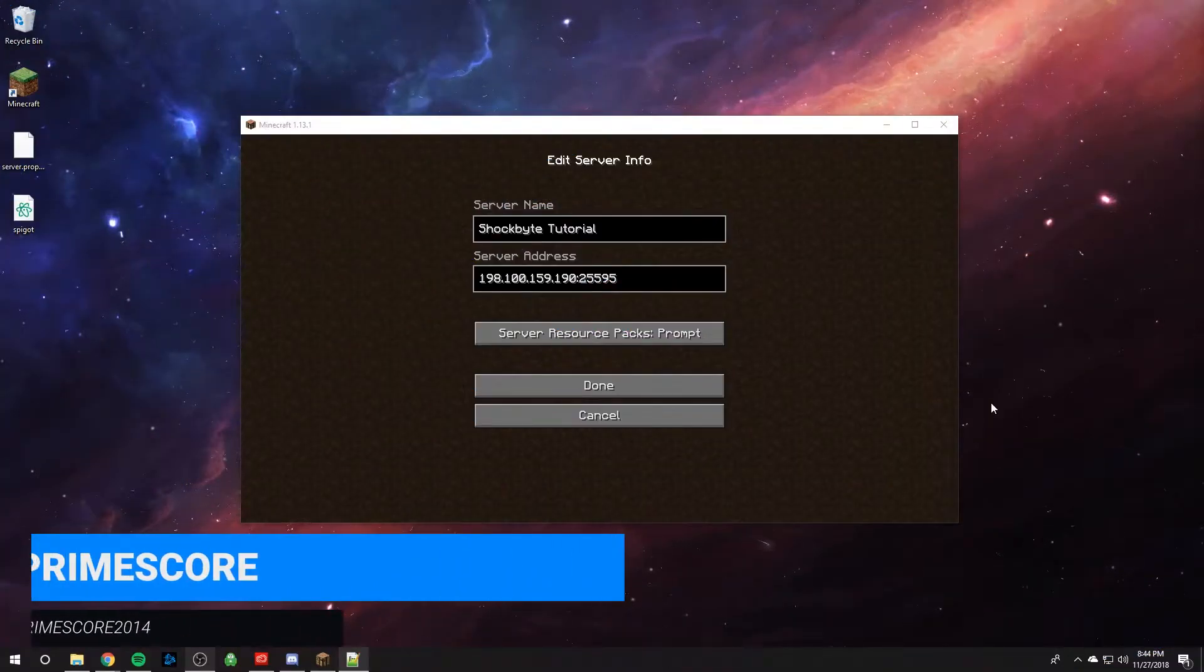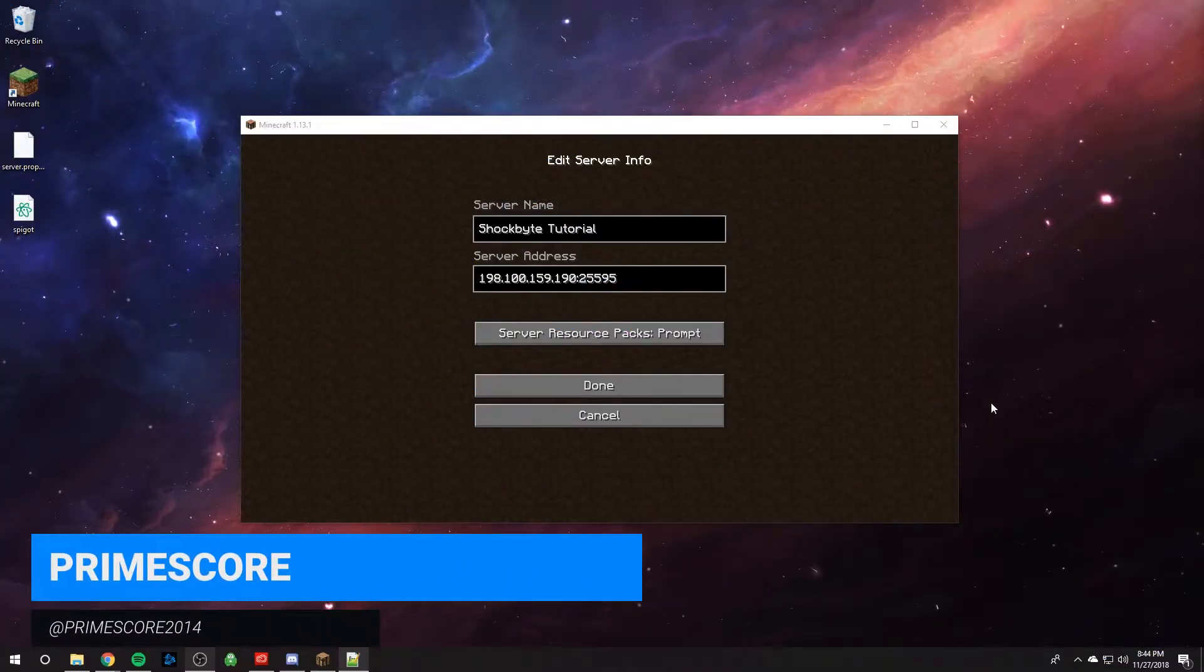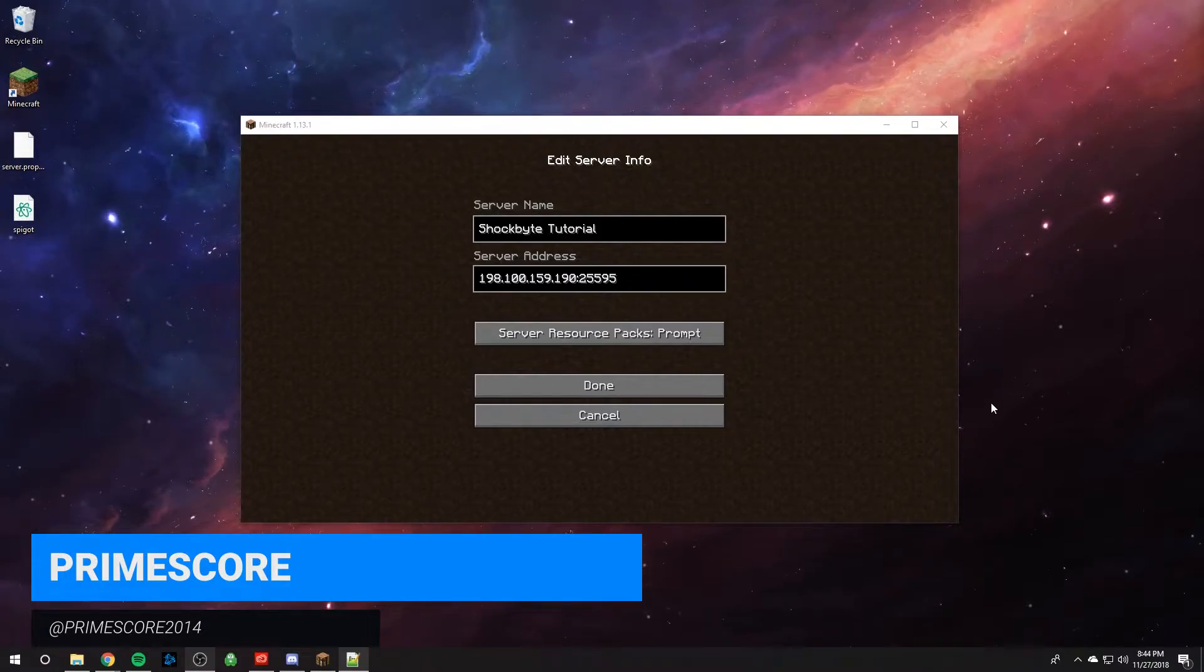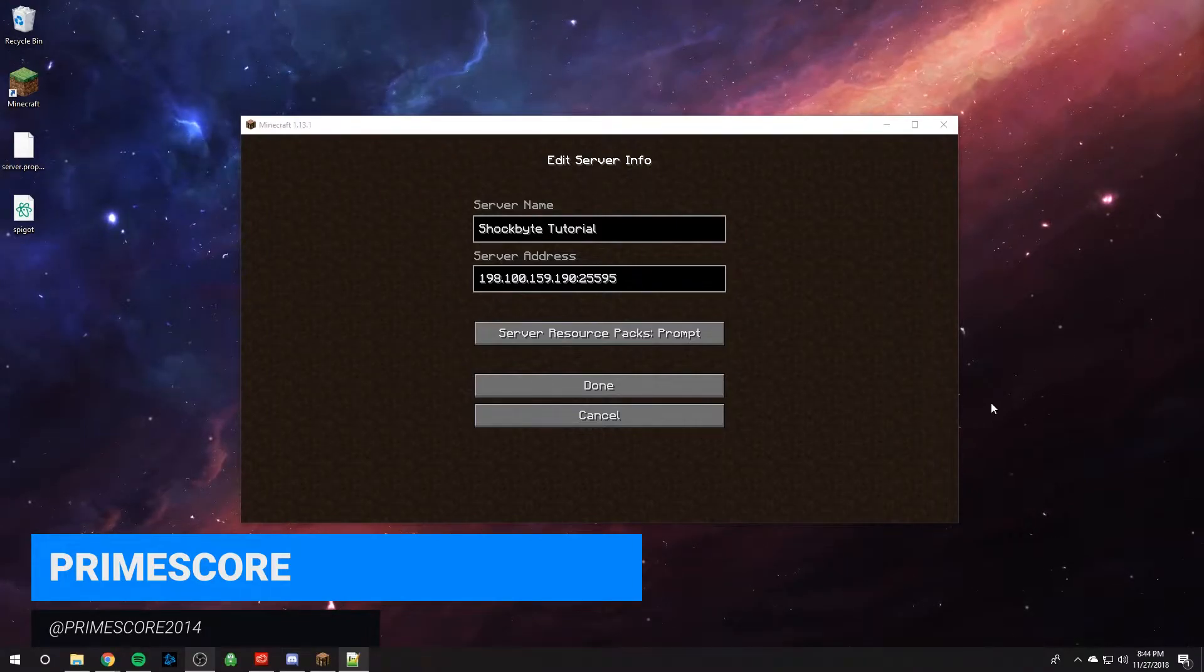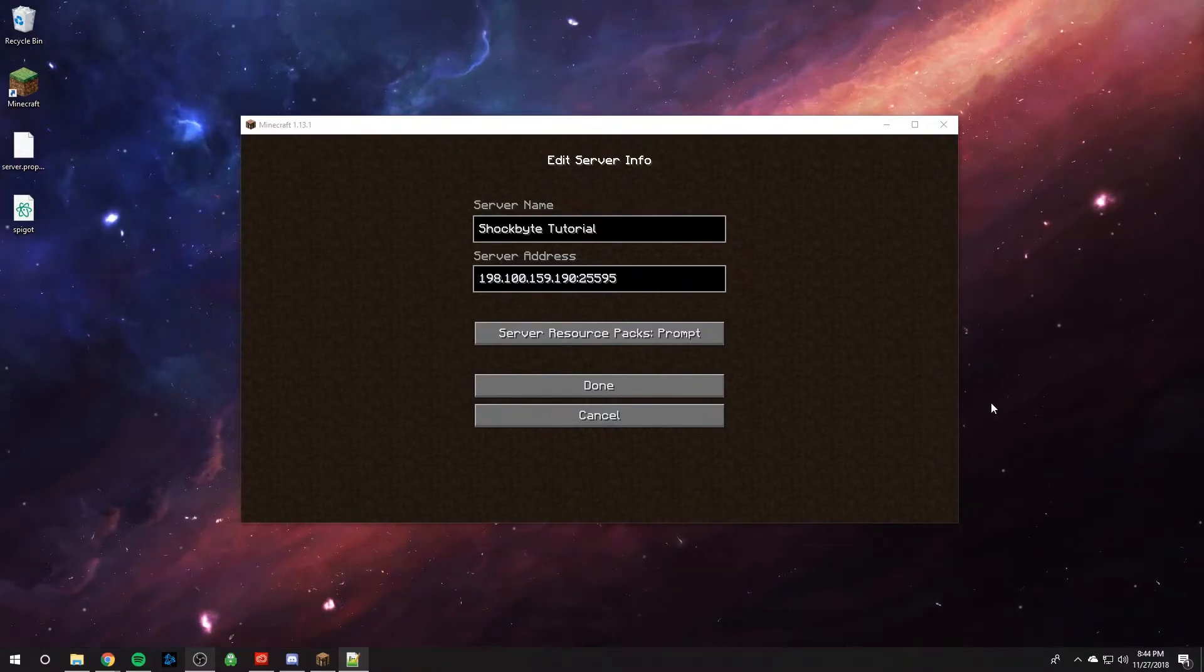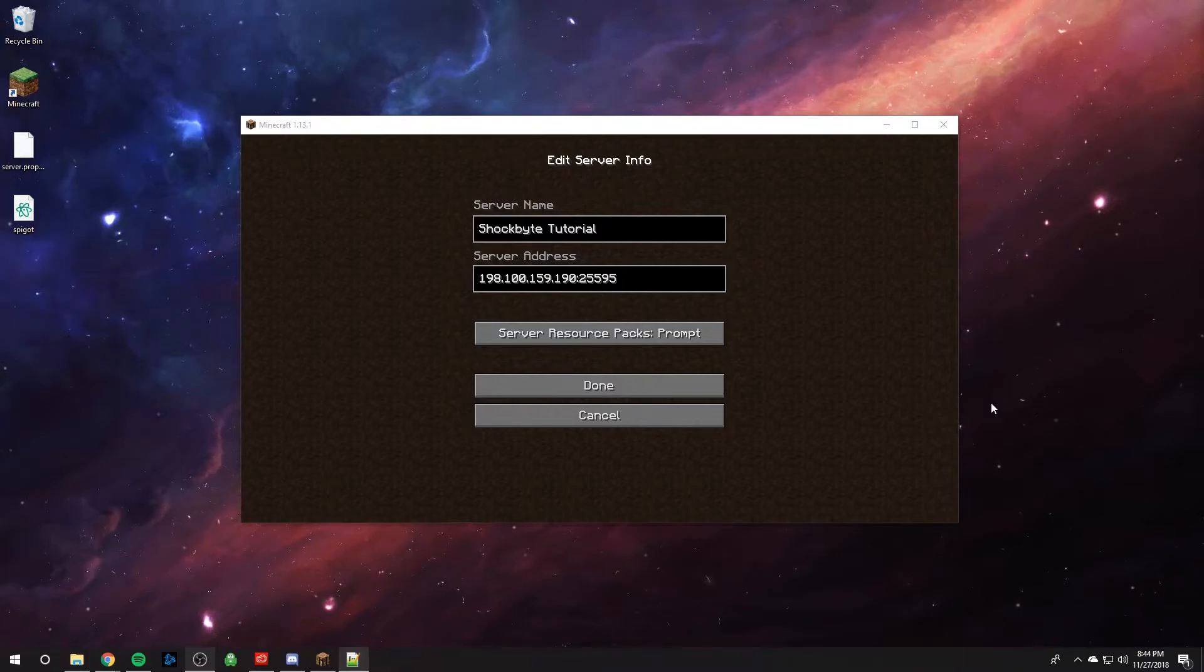Hey guys, it's PrimeSquart from Shockbyte, and today I'm going to show you how to use our subdomain creator that we provide free of charge at shockbyte.com.